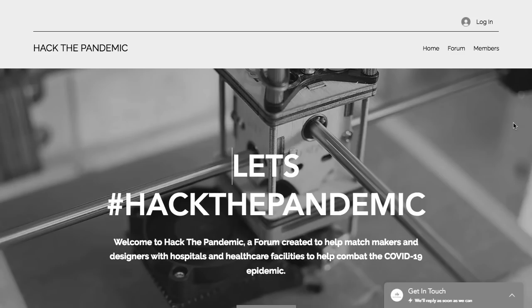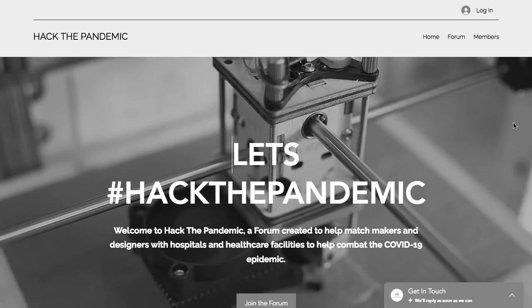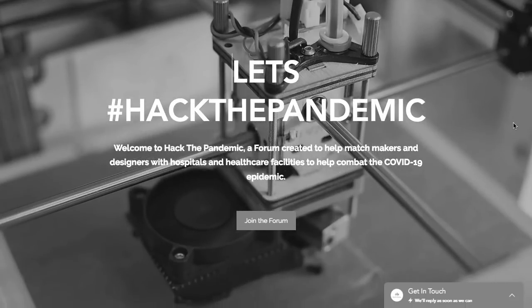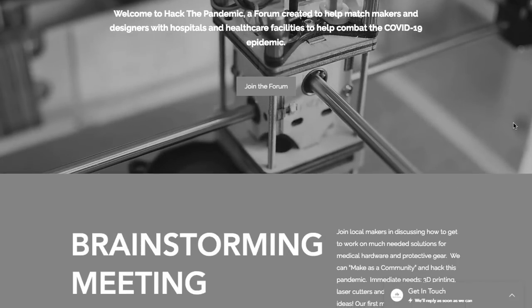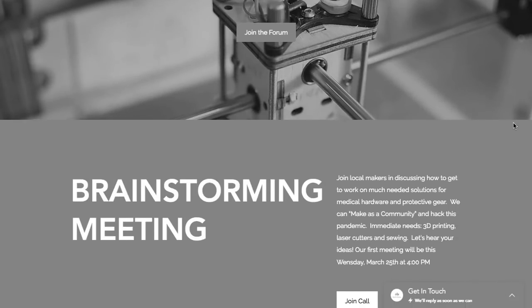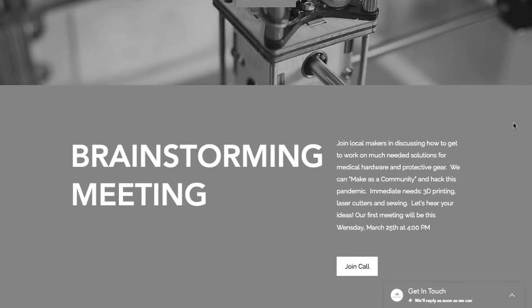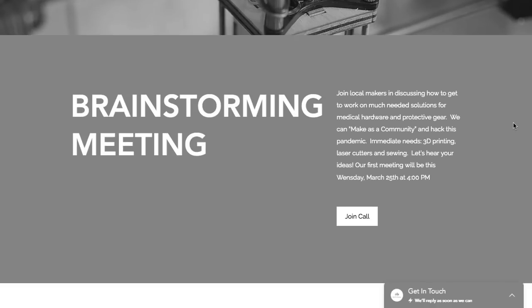Hack the Pandemic is another group of engineers and tinkerers banding together to work on ideas. Immediate needs include 3D printing, laser cutting and sewing.